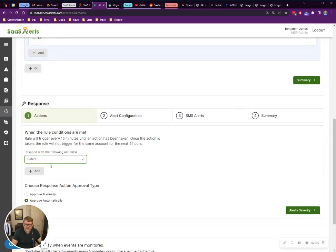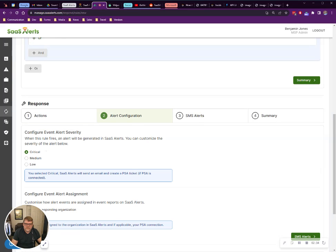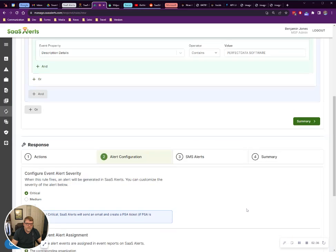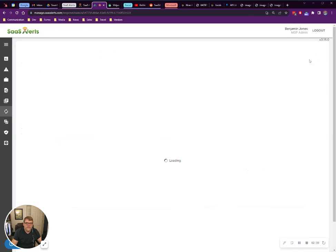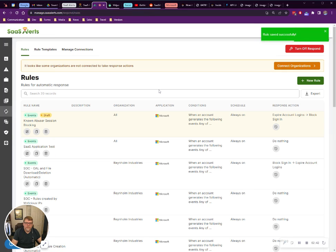I'm going to set this for do nothing, just to test it out and make sure it works. Set it for a critical alert. I'm going to activate this rule. Let's save it. Awesome, we're good to go.